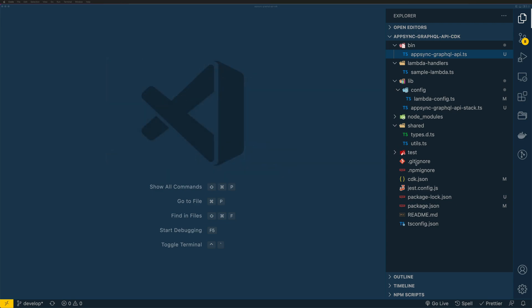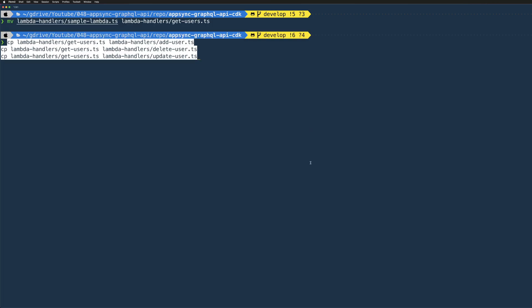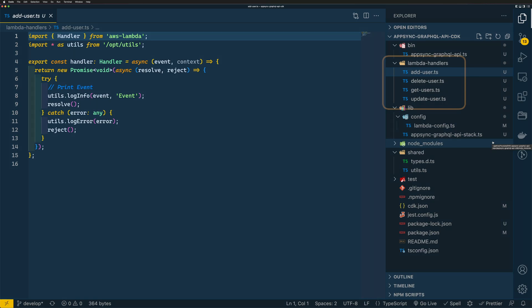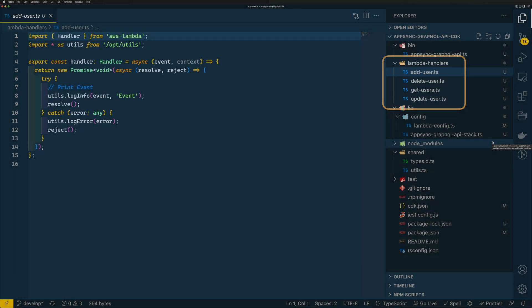I have my repo opened here in VS Code. Under Lambda handlers, I have a sample Lambda function. I'm renaming it as getusers.ts. And I'm also adding three more files: adduser.ts, deleteuser.ts, and updateuser.ts. As of now, these are just empty handlers. We'll add more code to these handlers later in this video.